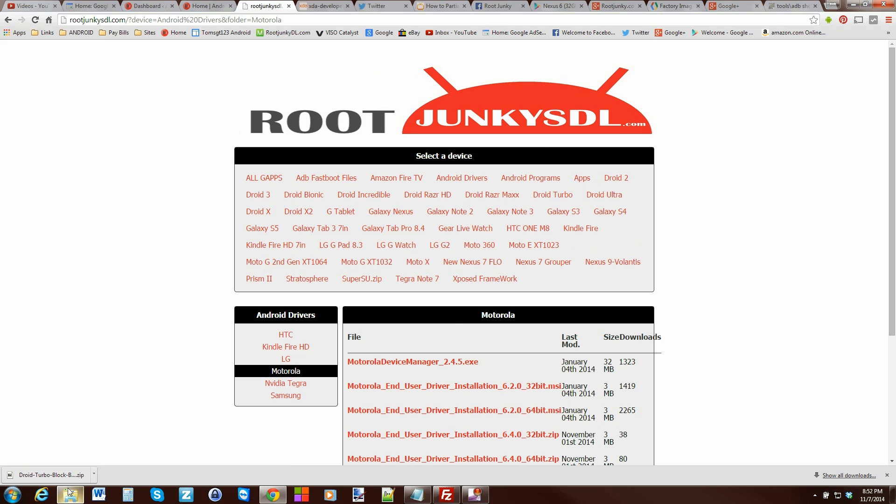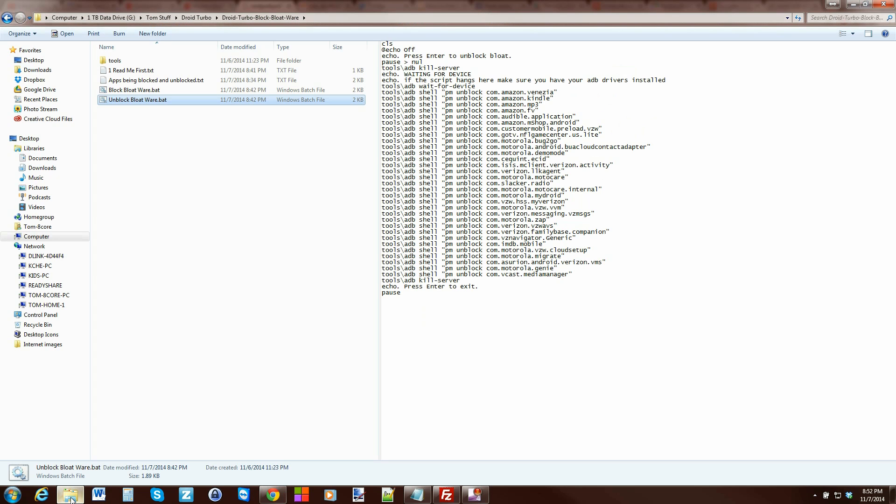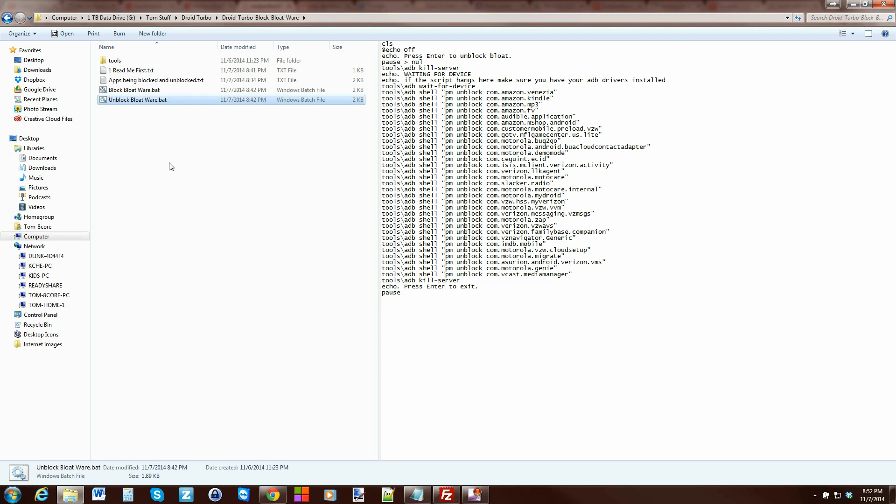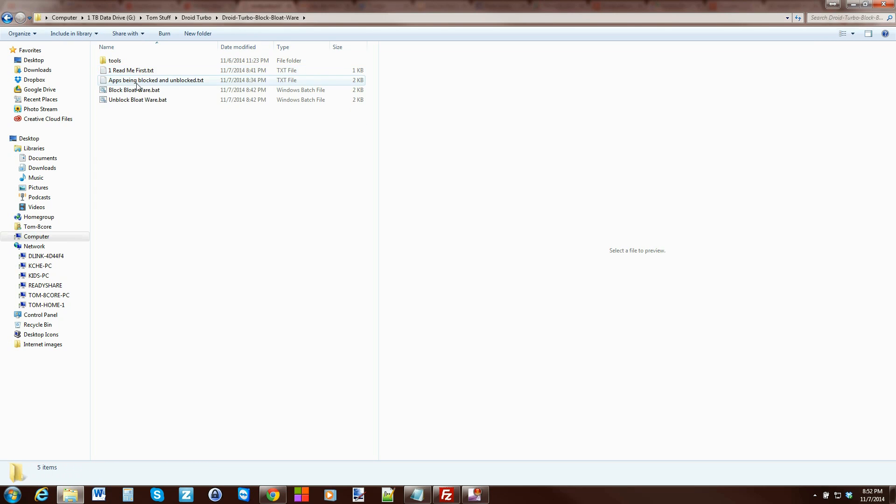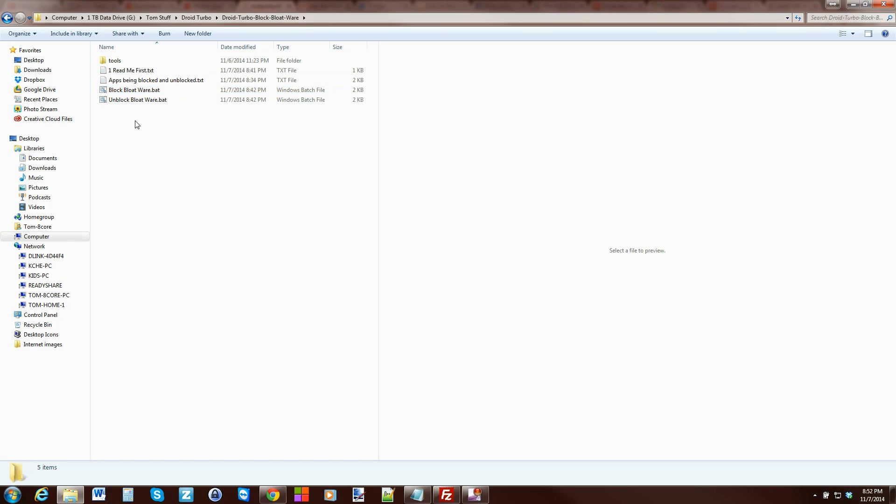All right, so let me show you how to do this. So here is the zip that you downloaded and extracted. Basically, it's going to look like this folder. And you click on it and it has some instructions if you want to read them. That's basically what we're going over right now. And then a list of apps that are being blocked. You can look through that if you want to as well. And then you have these two batch files. One of them blocks them, one of them unblocks them. The list of apps that we're getting rid of, the bloatware. So it's very simple.